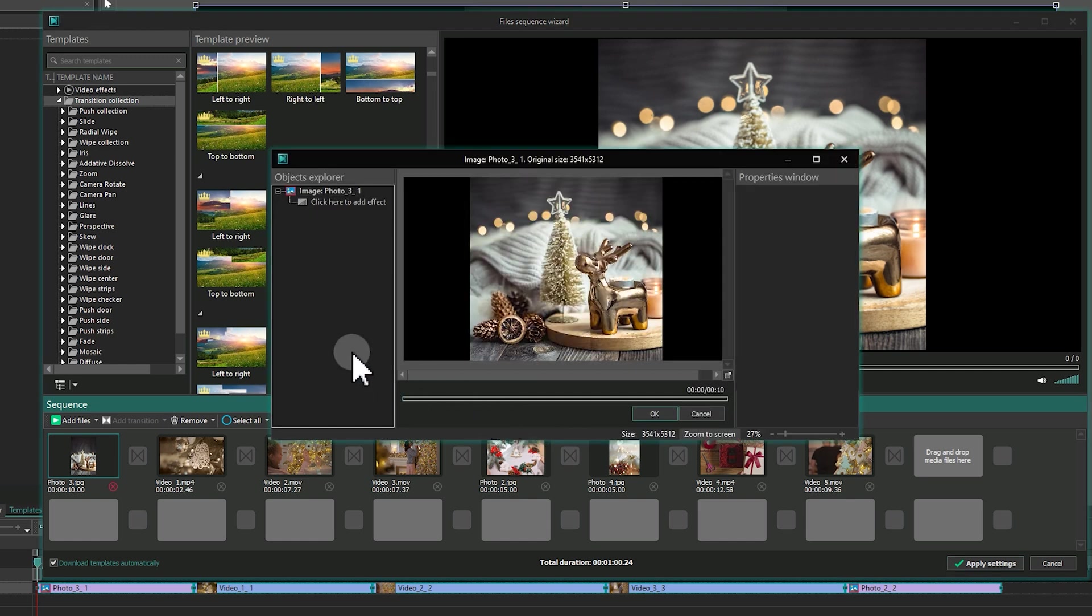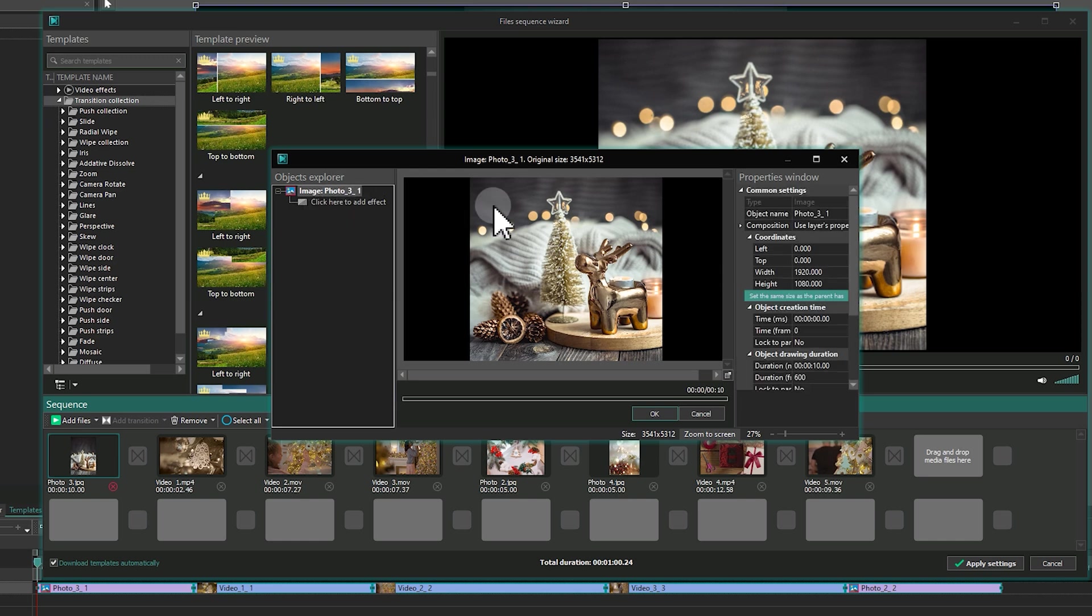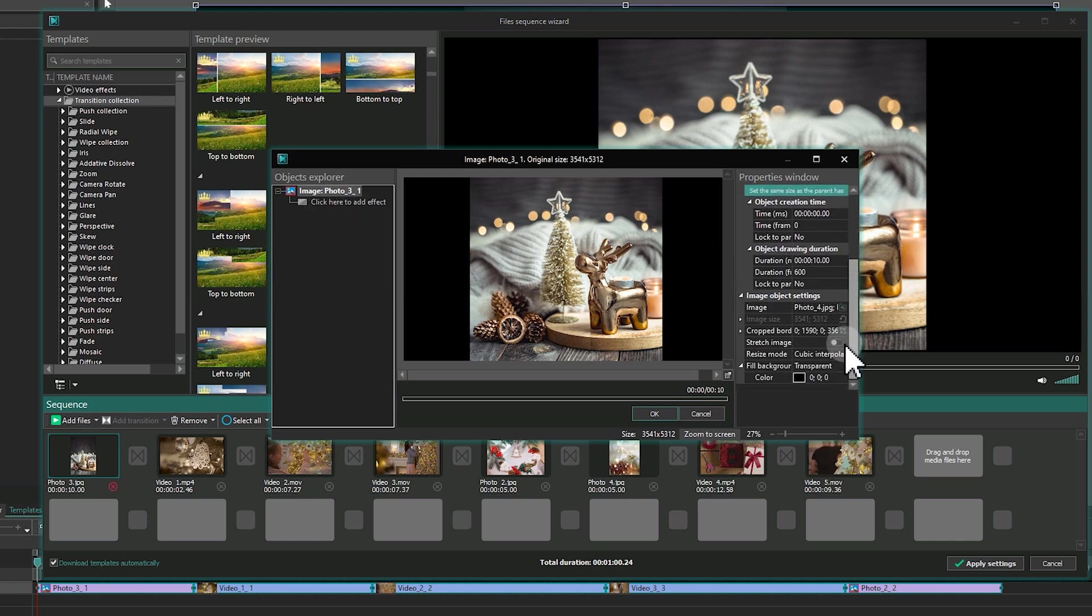Then click on the file's name in the Object Explorer and find the Fill Background option in the Properties window.